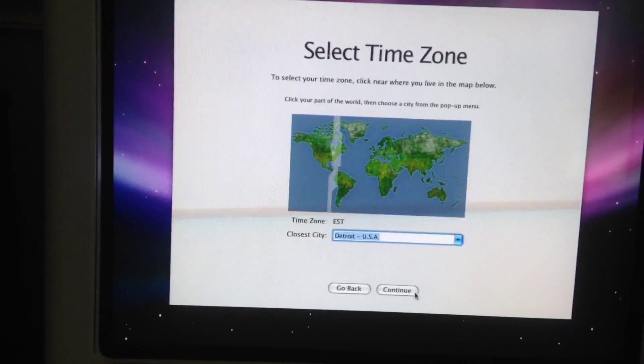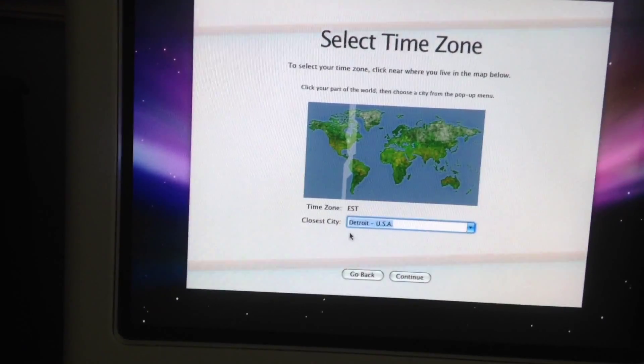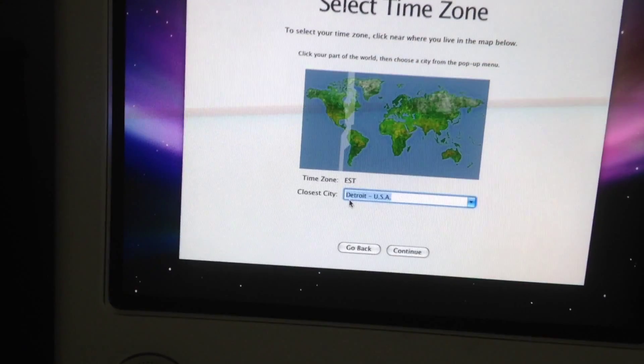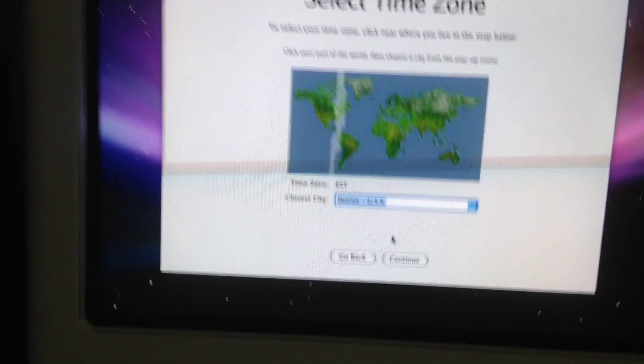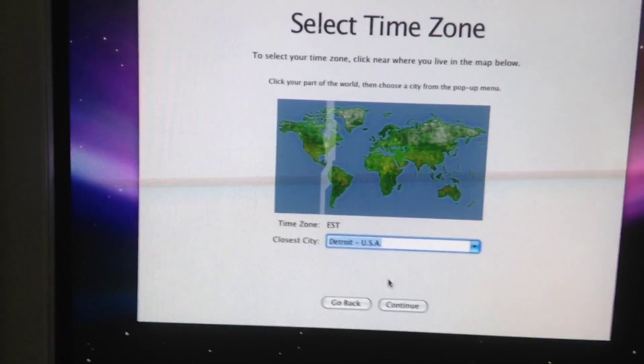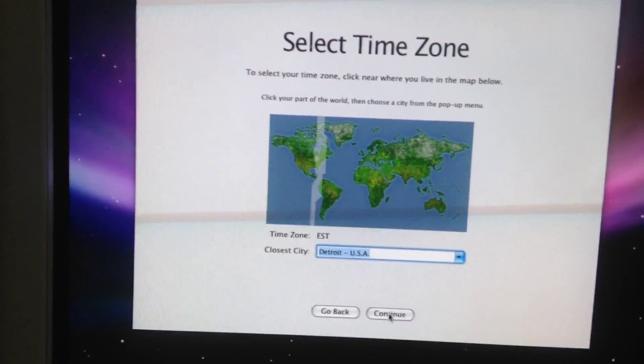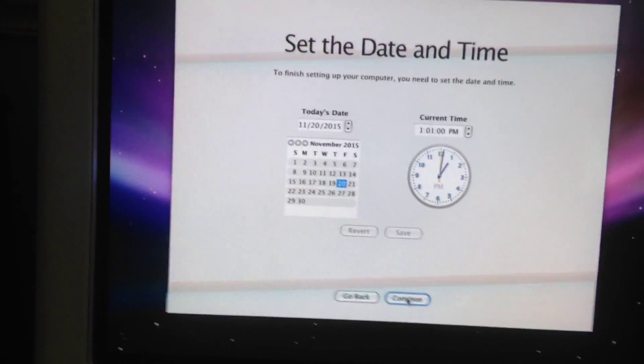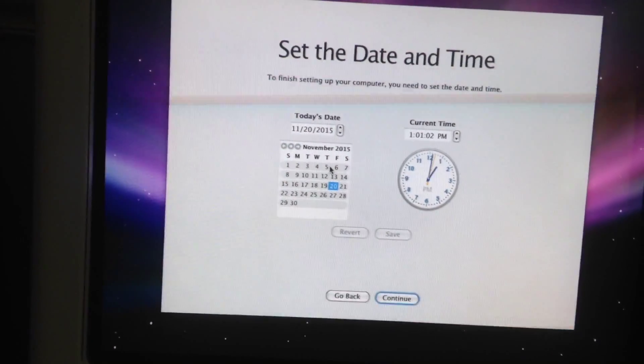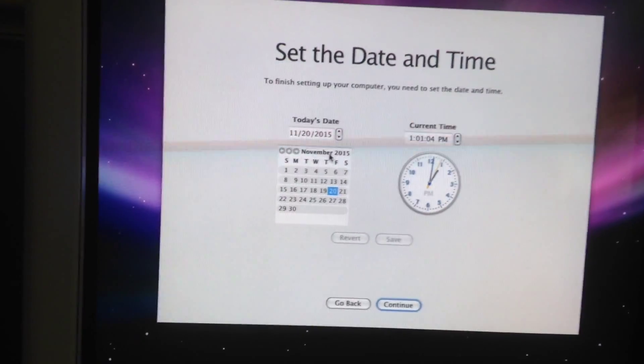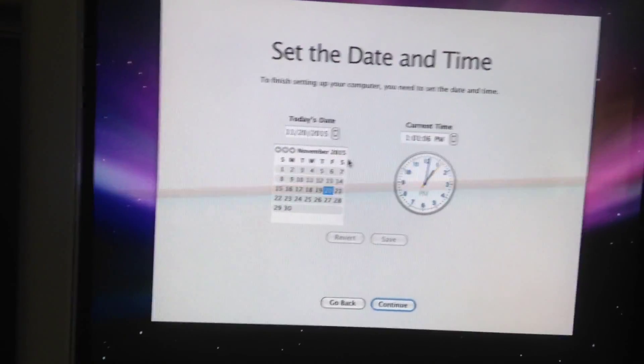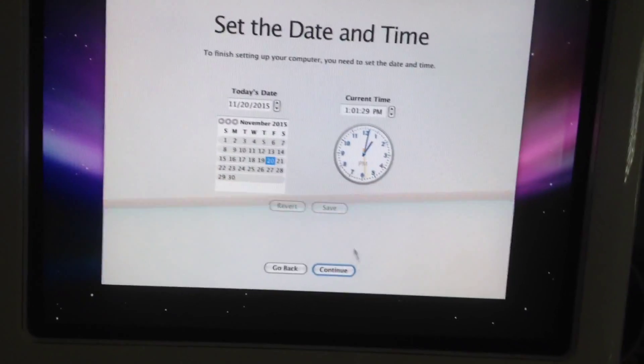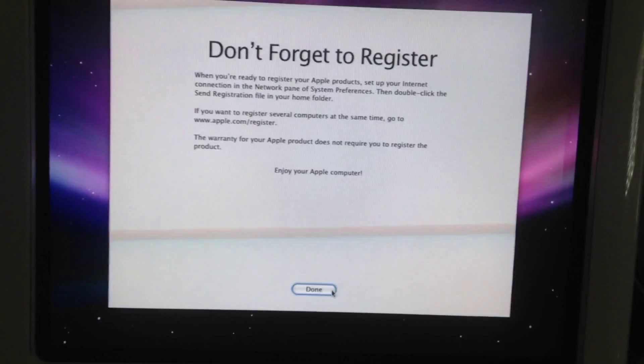Select time zone. Closest city. I'll just hit continue. Select the date. Currently says see what the date is. That is the right date and time so I'm going to hit continue.